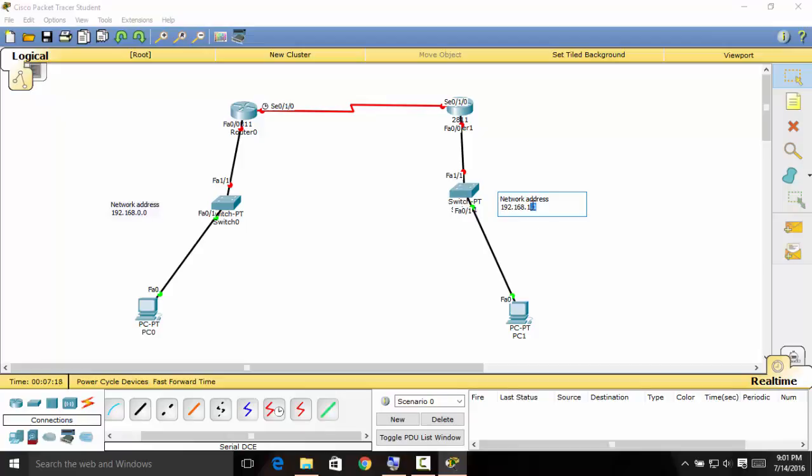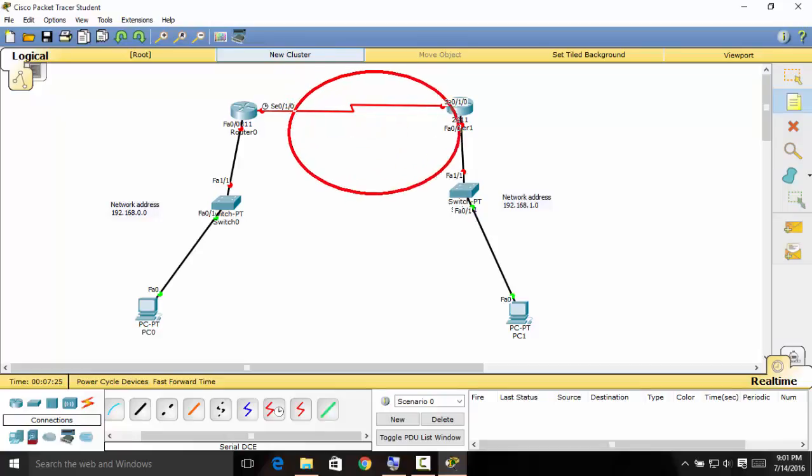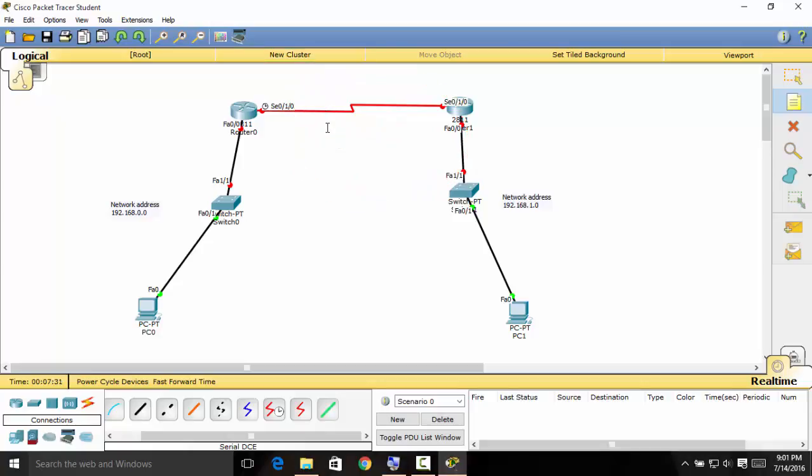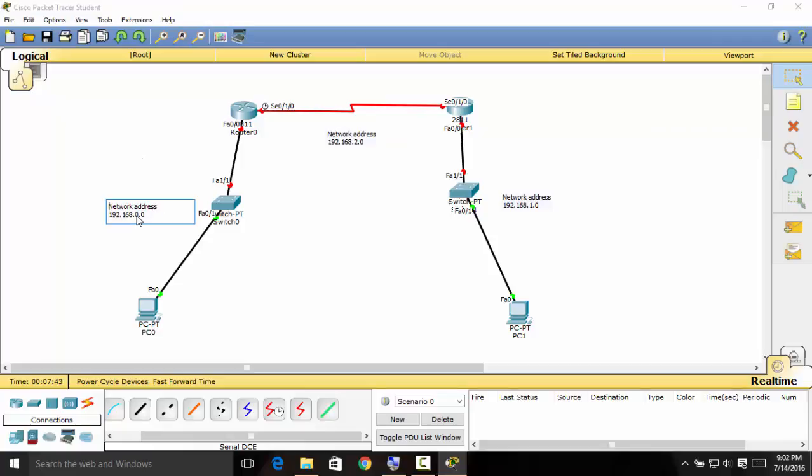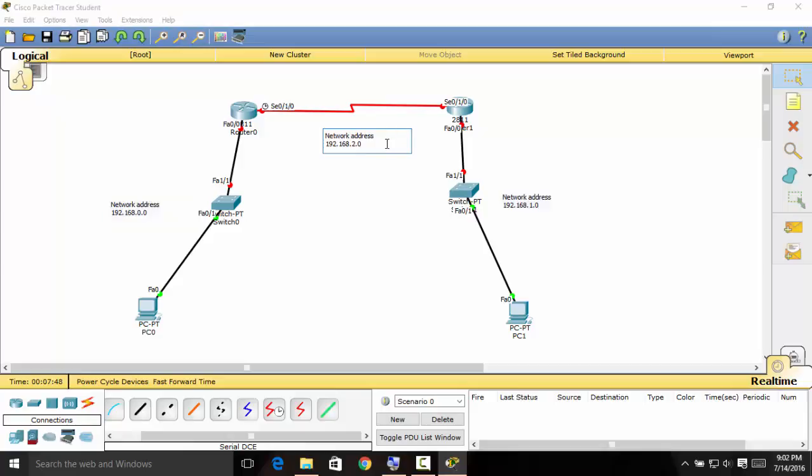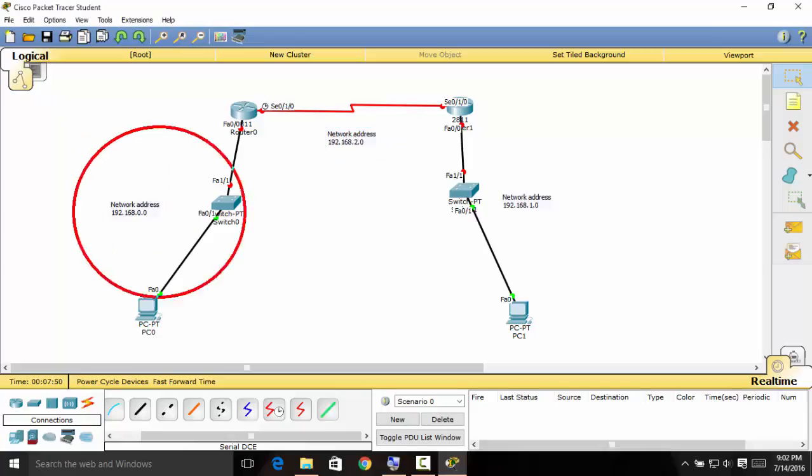So the third network address is for this part right here. So I'm going to be having this with control V for the power of copying and pasting. So let's just say 2.0. So as you can see, it's pretty noticeable that 0.0, 1.0 and then 2.0. And that is basically the network address.